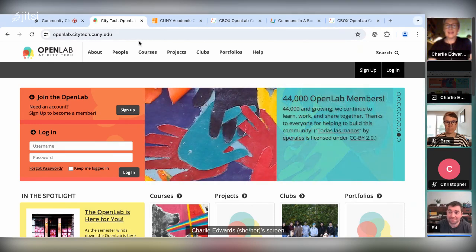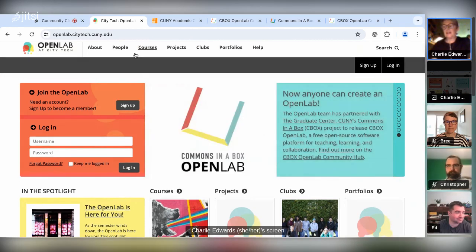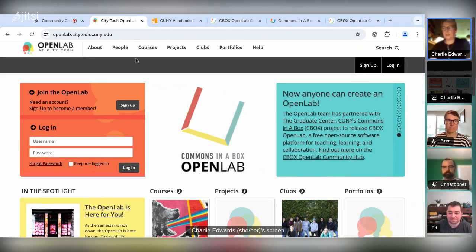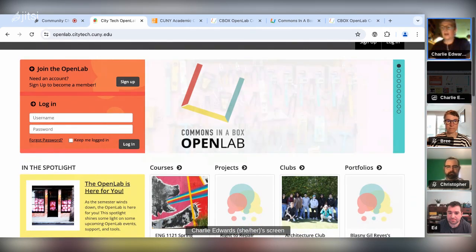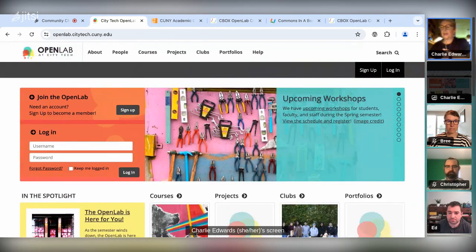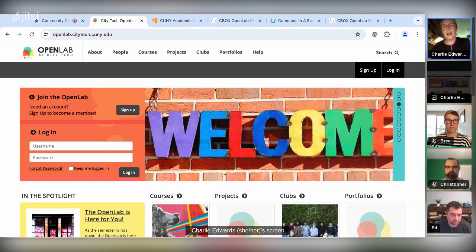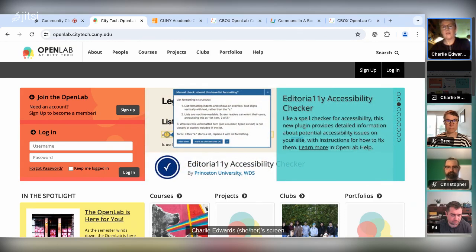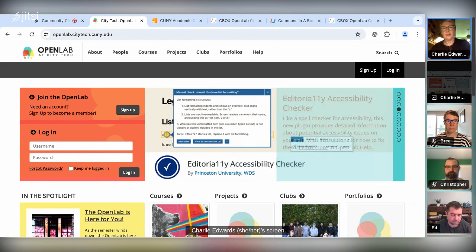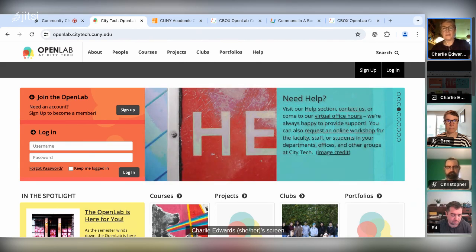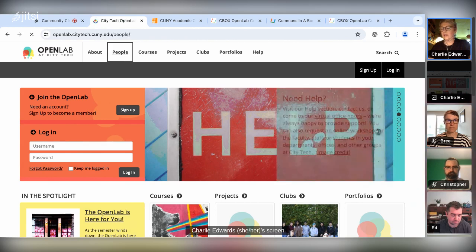This is the Open Lab at City Tech. City Tech is a public college of technology in downtown Brooklyn, part of the City University of New York — CUNY — system. Back in 2010, the college won a grant from the U.S. Department of Ed that enabled us to create the Open Lab as an open platform to support open education, collaboration, and community, particularly important at our commuter campus. It's built using WordPress multi-site and BuddyPress, and everyone at the college can use it — students, faculty, and staff. It's really become an essential part of life at City Tech: hundreds of courses use it each year, along with portfolios, student clubs, and all kinds of projects. Since it launched in fall 2011, it's served over 45,000 members.